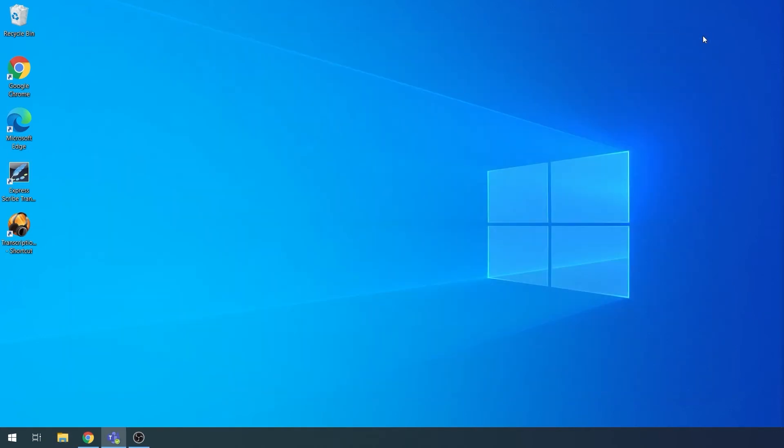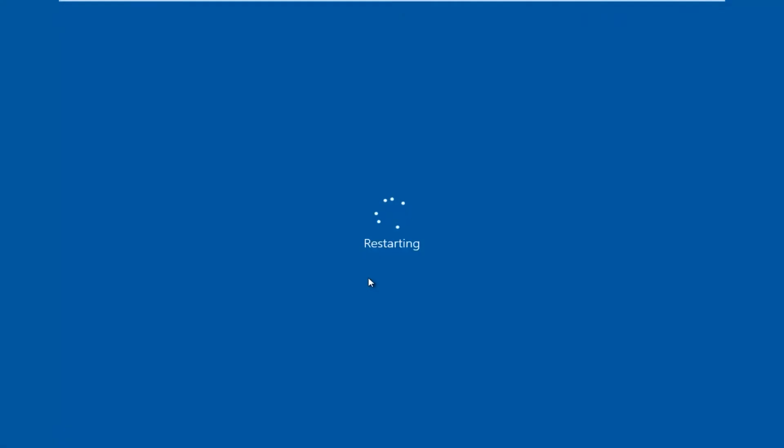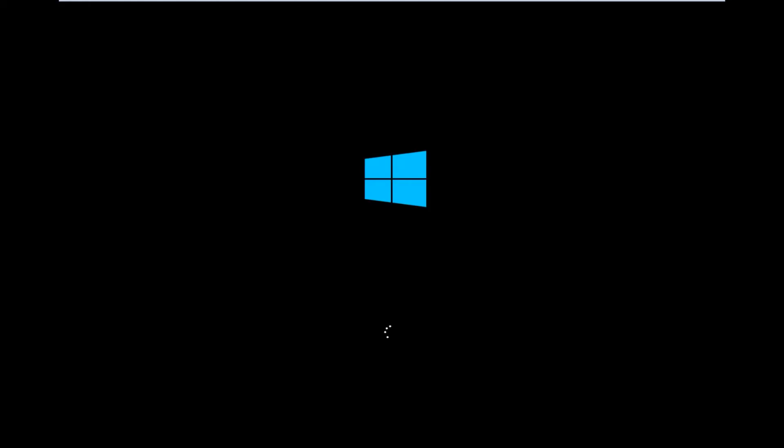You now need to restart your PC, so pause and save this video and come back to it once you've restarted.